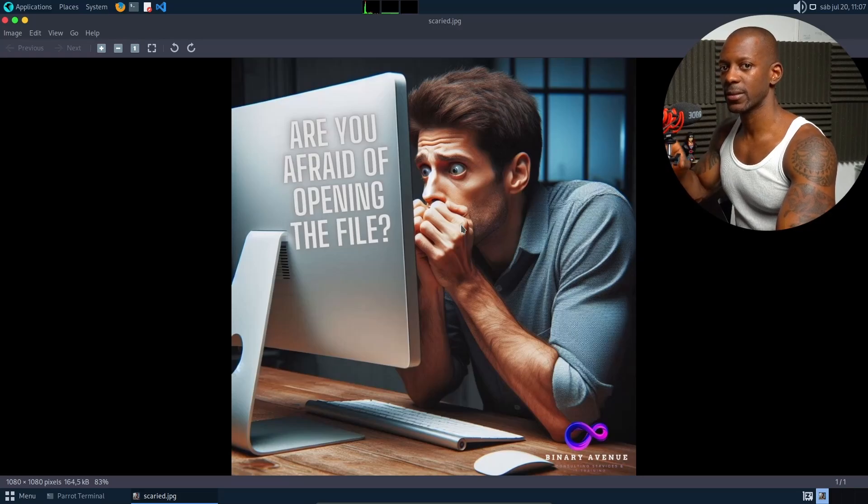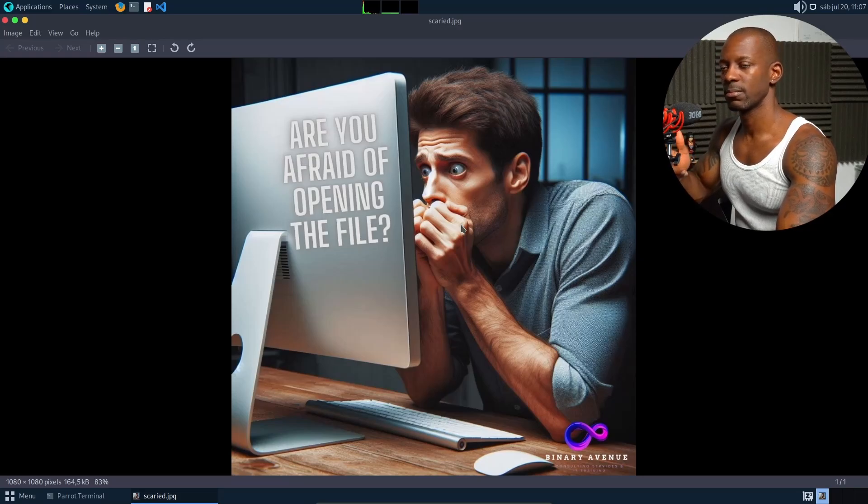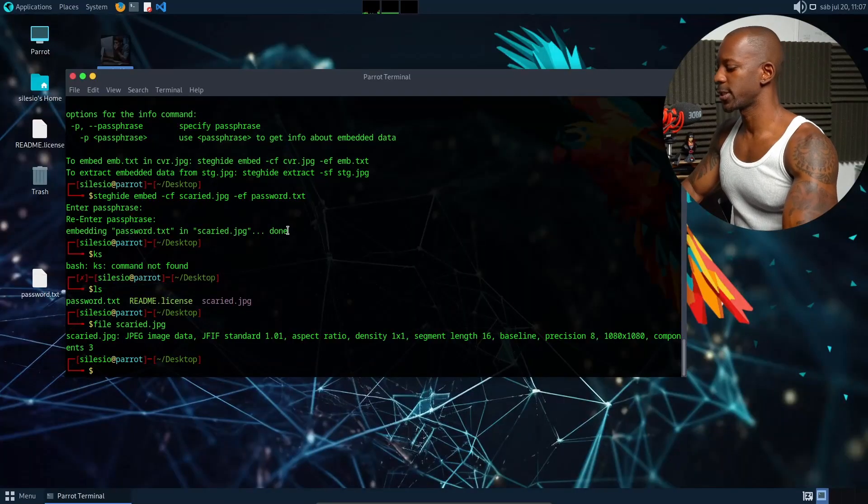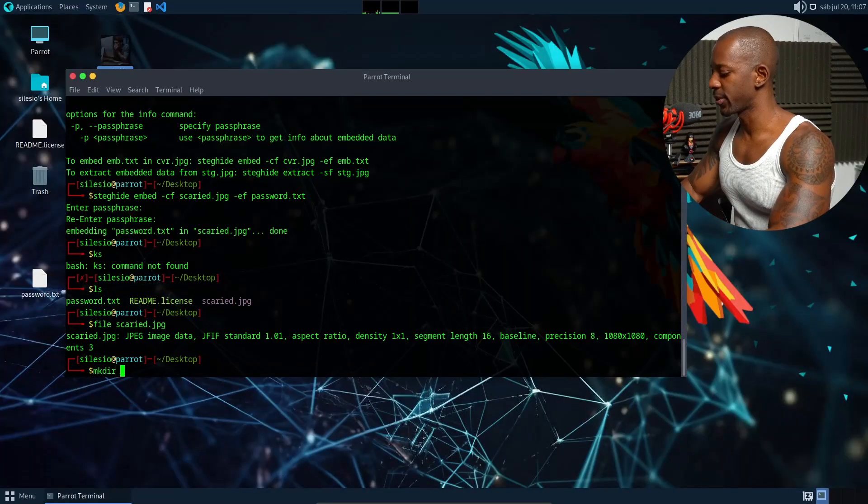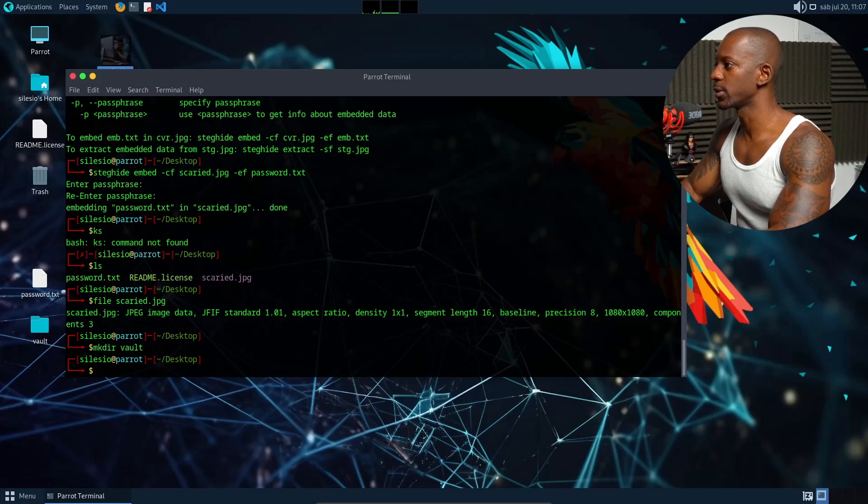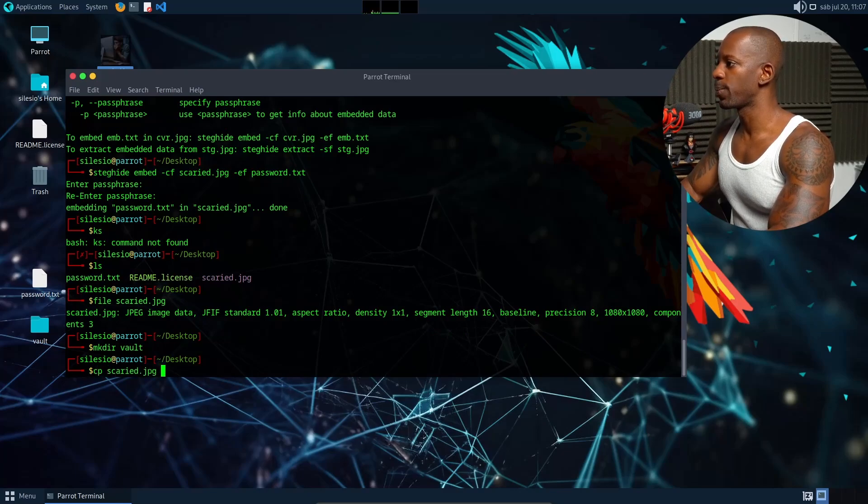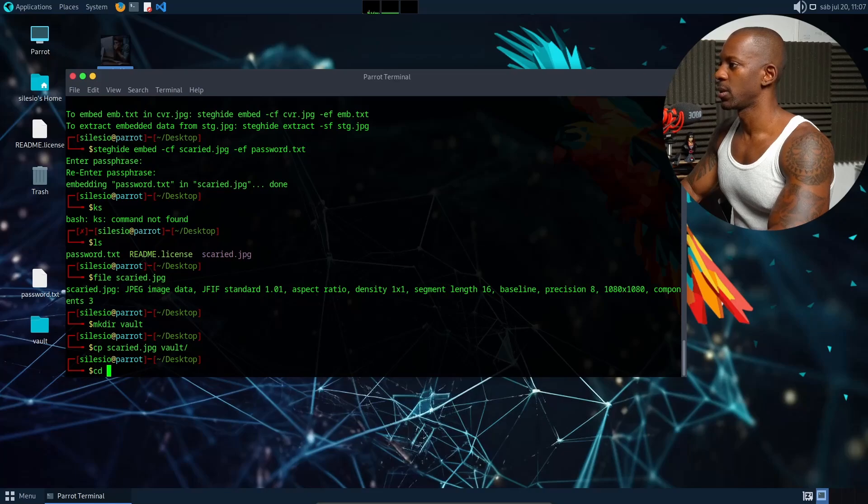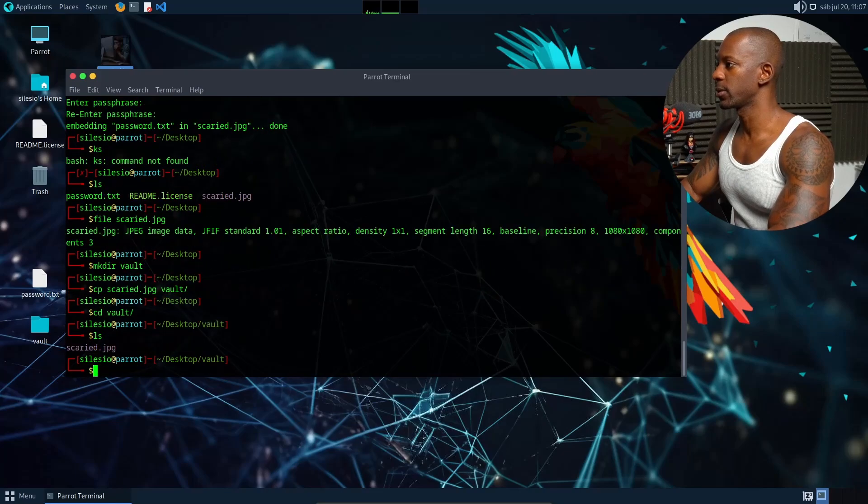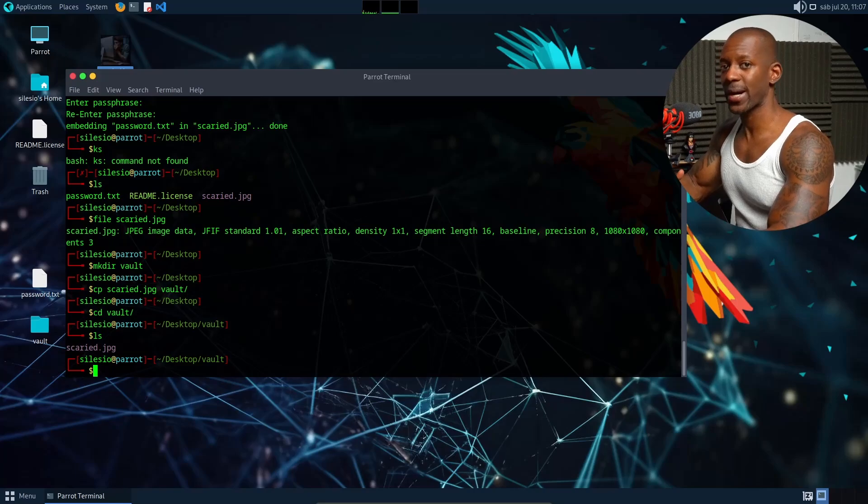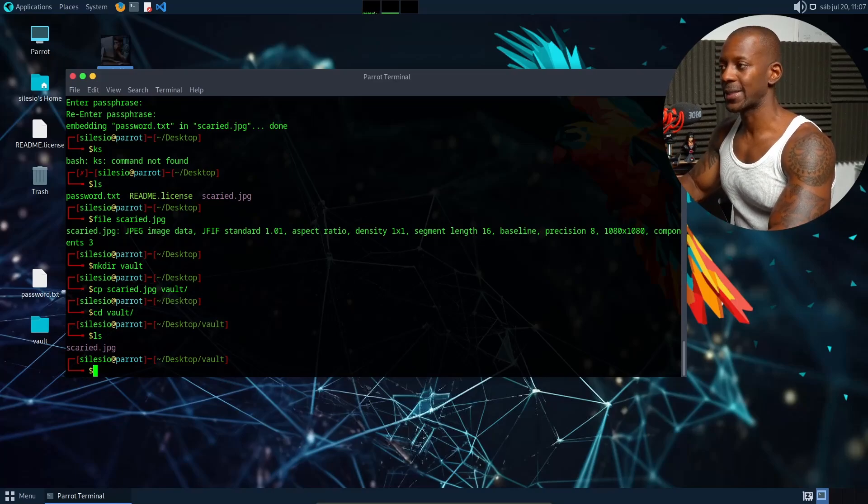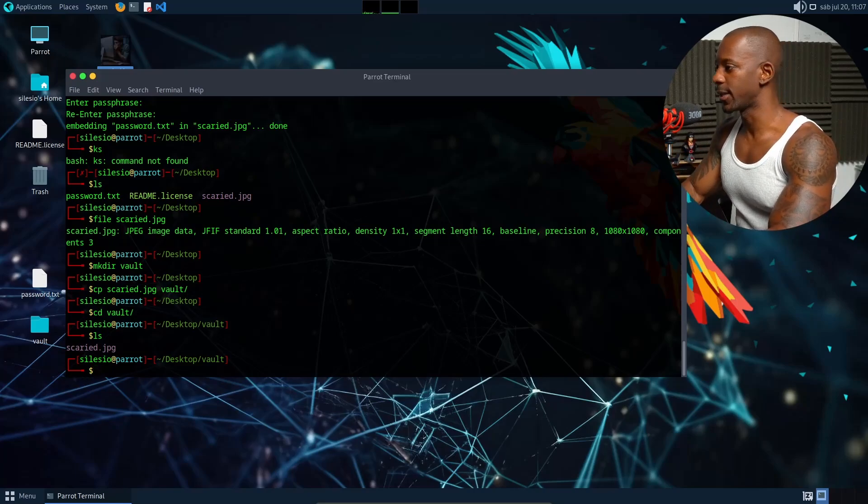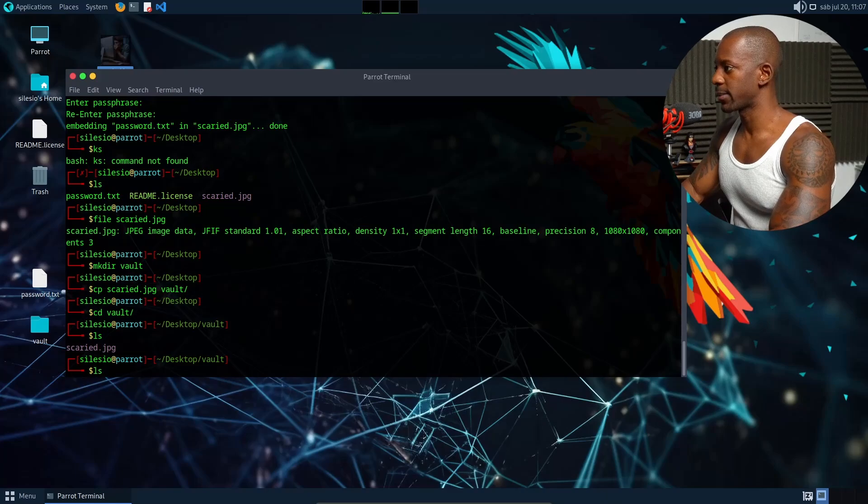Let's confirm that. I'm going to close this and I'm going to create another directory. I'm just going to call it vault. And I want to copy that image into the vault directory. So let's go into vault. But I have only the picture.